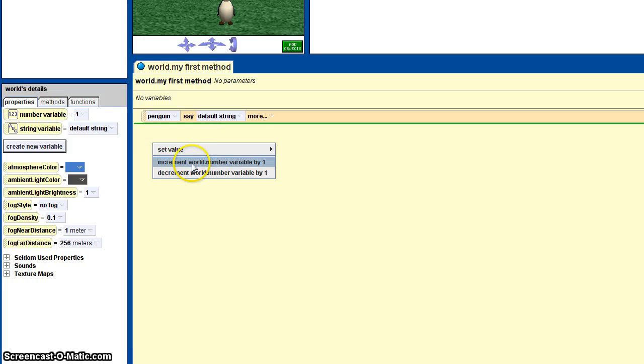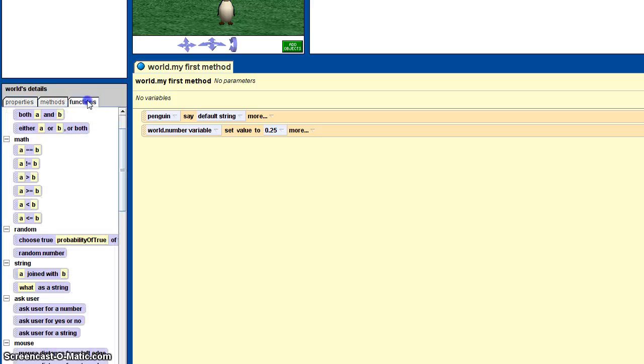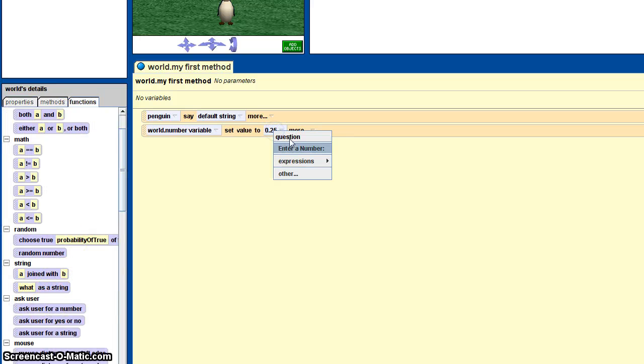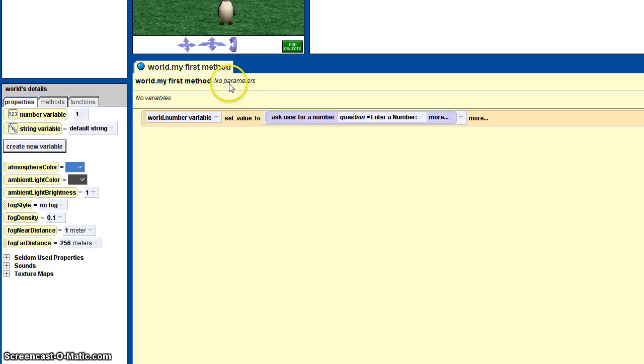Set the value to whatever, and then now you can use 'ask user for a number.' Just ask the user for the number, and after that you can just use it for like a 3D text in your world.